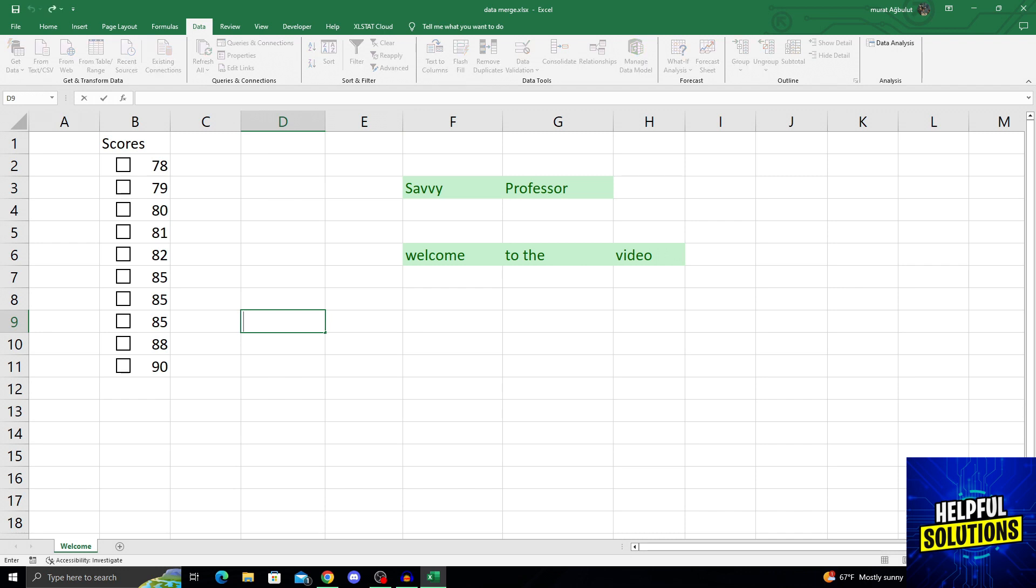When you use the dollar sign to show a reference, it doesn't matter where you move the object or the cell - it will always look at the same place. So it's an easier way of referencing a cell.